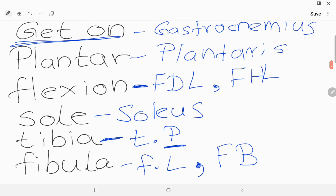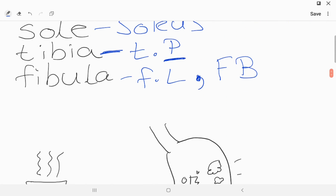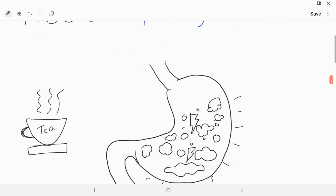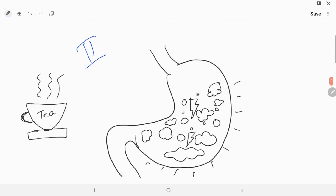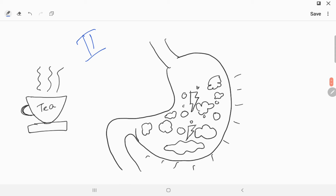If you don't like the first mnemonic, there is a second mnemonic for plantarflexion: 'TRI PLAIN T FOR SEVERE GASTRITIS.' Here, 'TRI' stands for Tibialis Posterior.